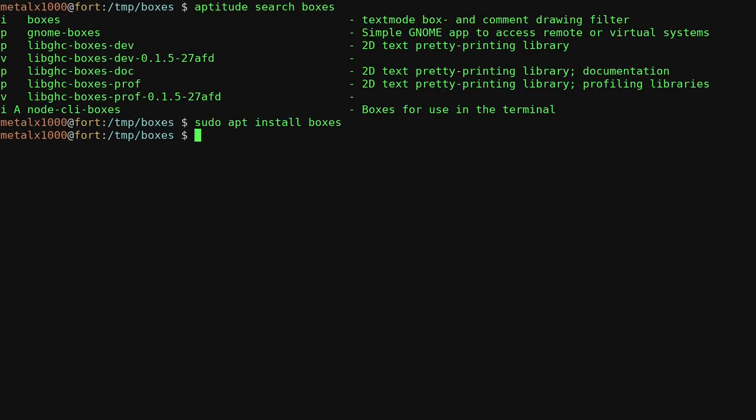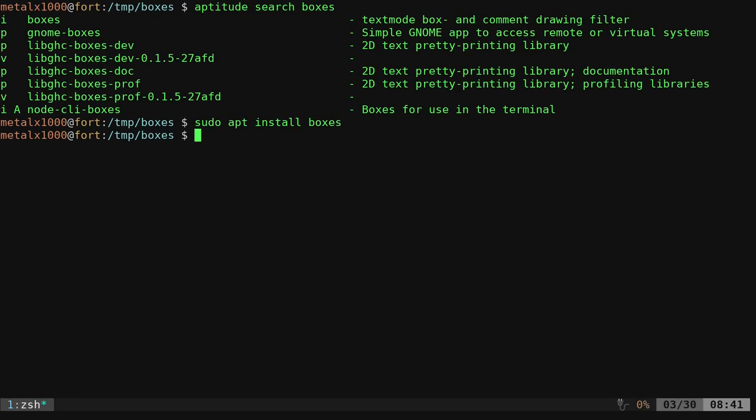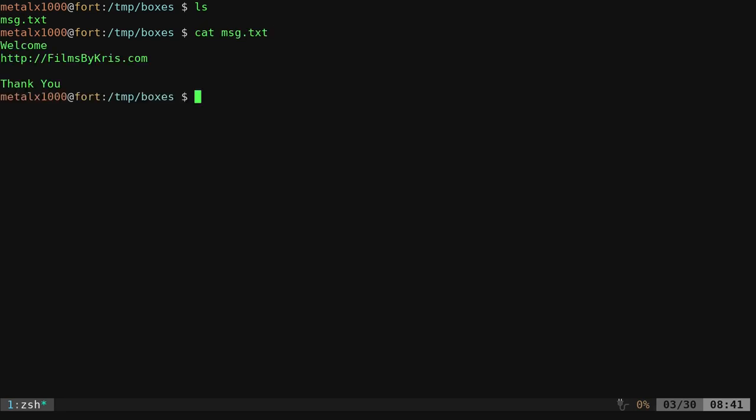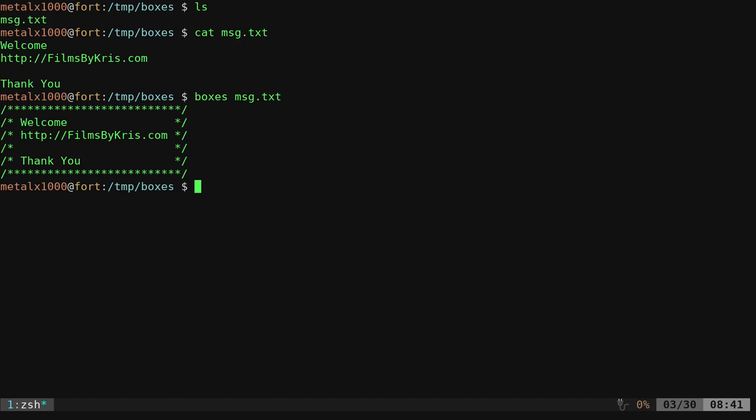Once installed, it's very easy to use. For example, I have a file here. It's a text file. It says message.txt. I can cat that out. And you can see it just says welcome, filmsbychris.com. Thank you. Well, now I can use the boxes command since I have that installed and give it that file. And it draws a box around our text. Not too fancy yet, but